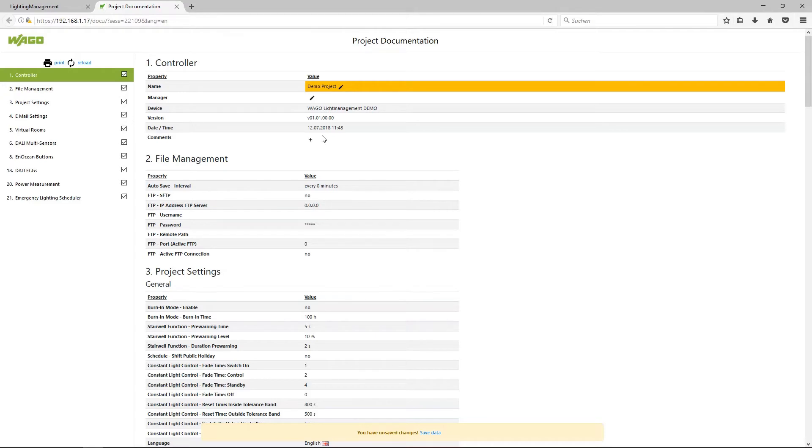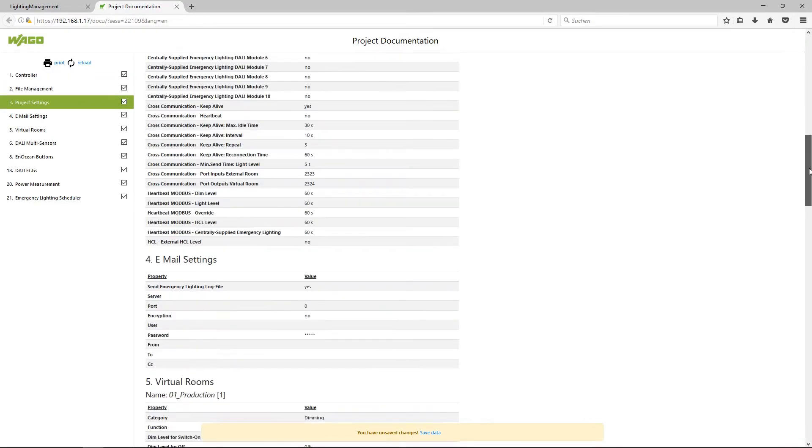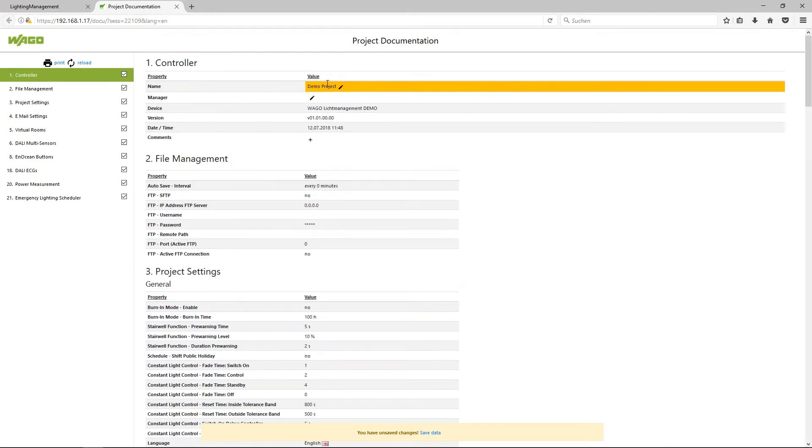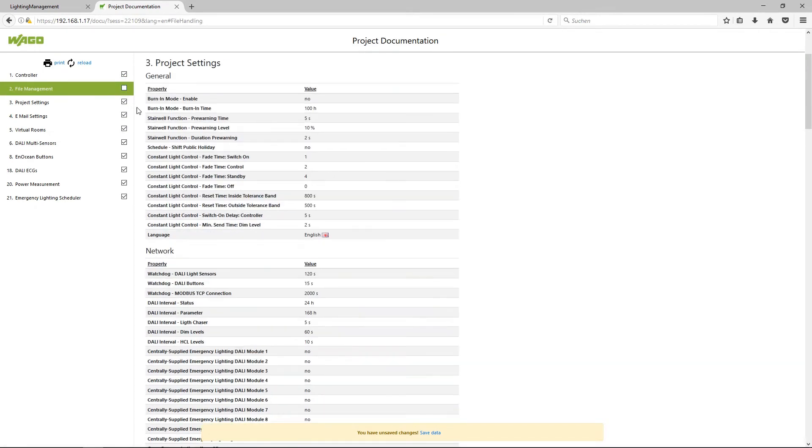If you want to minimize the view here you'll see all the information. You can put a tick away at, for example, file management and you see only the information which is important at this moment.